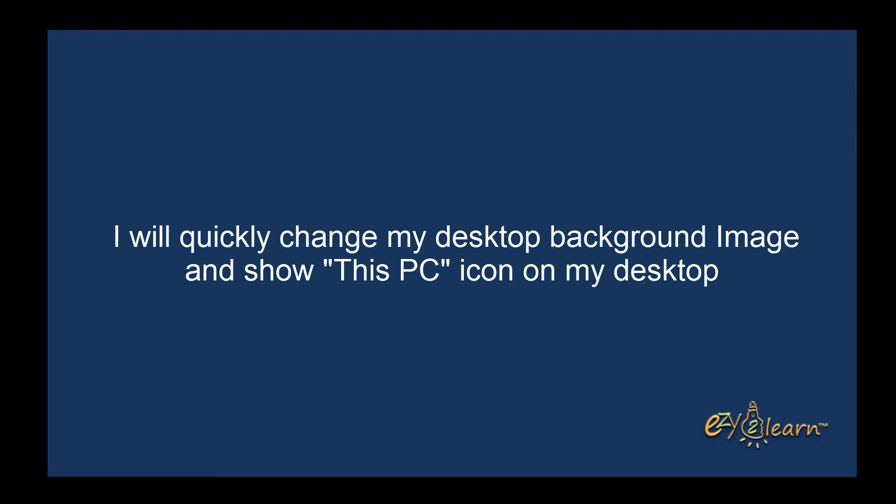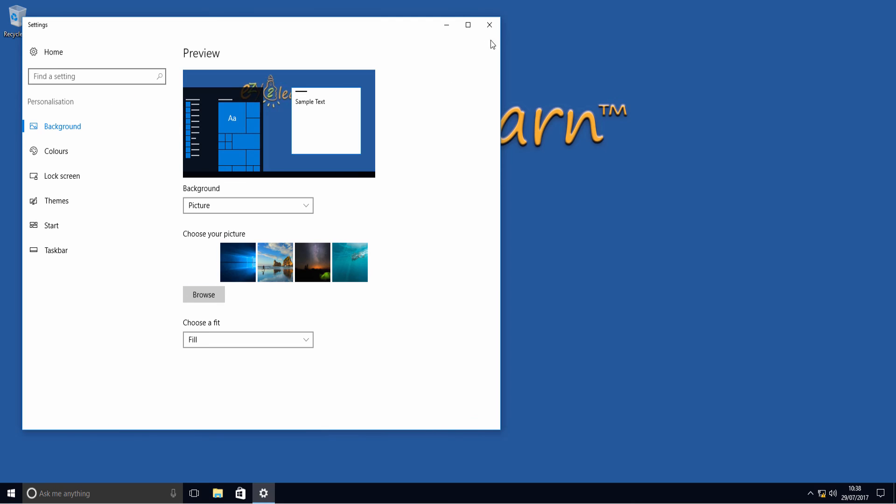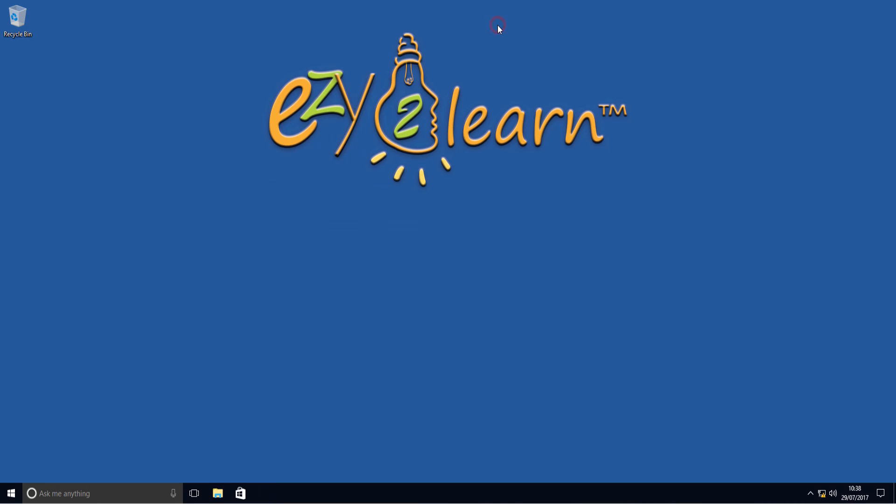I will quickly change my desktop background image and show This PC icon on my desktop.